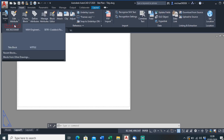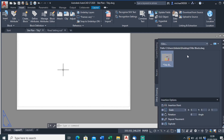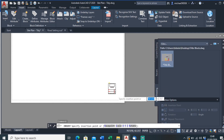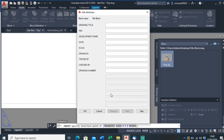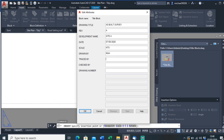Here's my title block — I'll place it there. Drawing title: 'As Built Survey'. Revision A. Drawing name: 'Site'. Date: 7th of the 5th 2020. Scale: not to scale, because we don't need to scale it. Drawn by: MAH. Drawing number: 001.